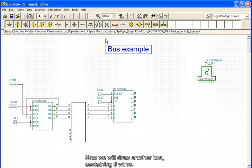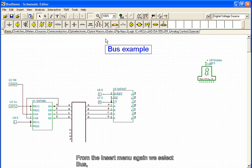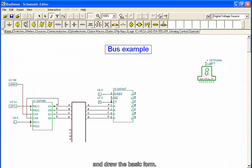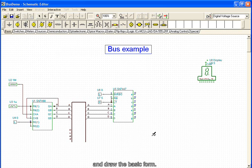Now we'll draw another bus containing eight wires. From the Insert menu again, we select Bus, and draw its basic form.